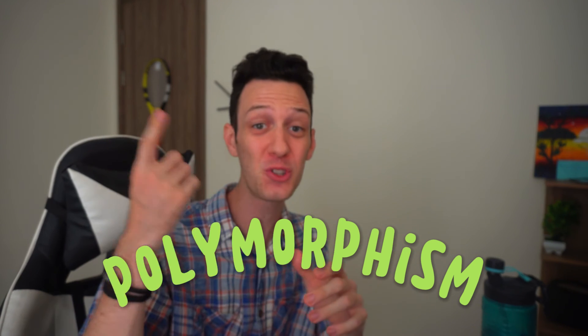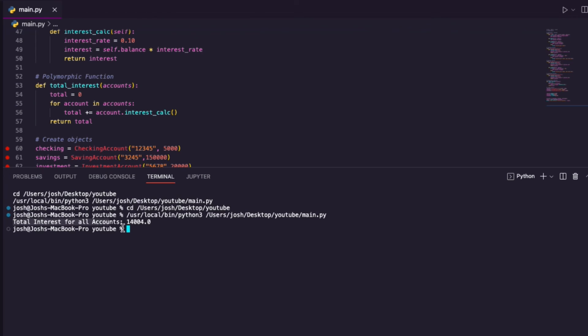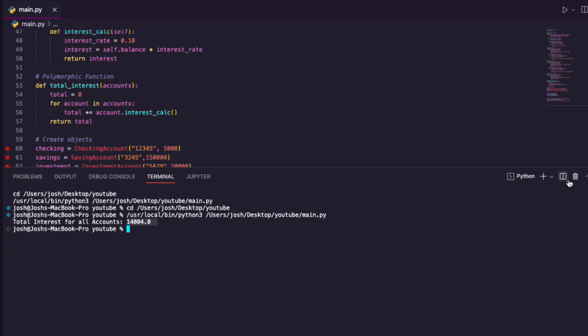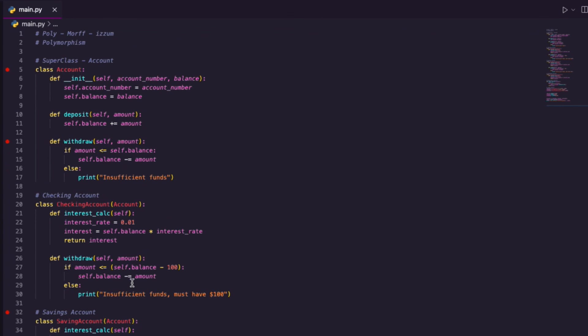We have a superclass Account, but then we have all these other accounts. We created a function, giving it things that are unrelated, and that function can call methods inside each of our classes. The output shows total interest for all accounts: $14,004. That's the total interest I'm calculating across all my investments — not the maximum value, just how much interest I'm getting from all of them. Well done — you can see that output through our class-based polymorphic project.